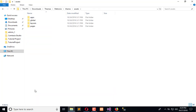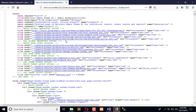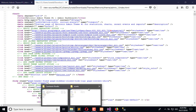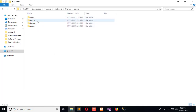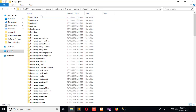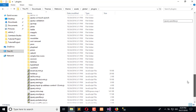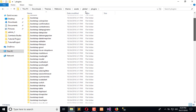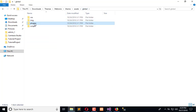In the assets, you can see Global and Plugins. You require both, so it means Global and Plugins are needed. Go into the assets — Global and Plugins — you need all these plugins. Simply, what you will do is copy these plugins.